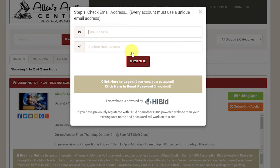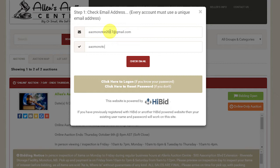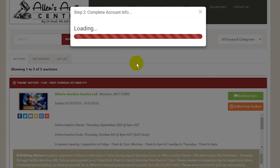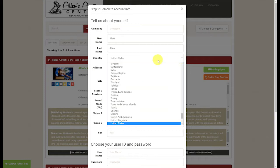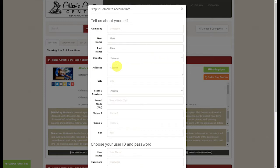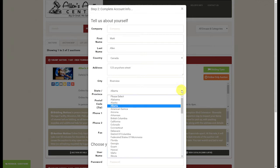This will ask us to enter our email address and to confirm it. Once done, the registration screen opens up prompting us for our information. Simply skip the company name field and enter your first name, last name, select the country Canada, then your address, city, and state or province — New Brunswick in this case.